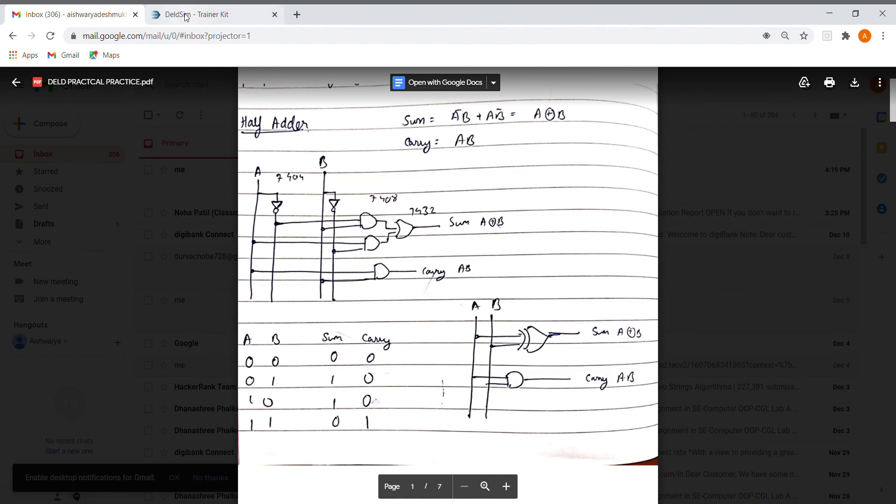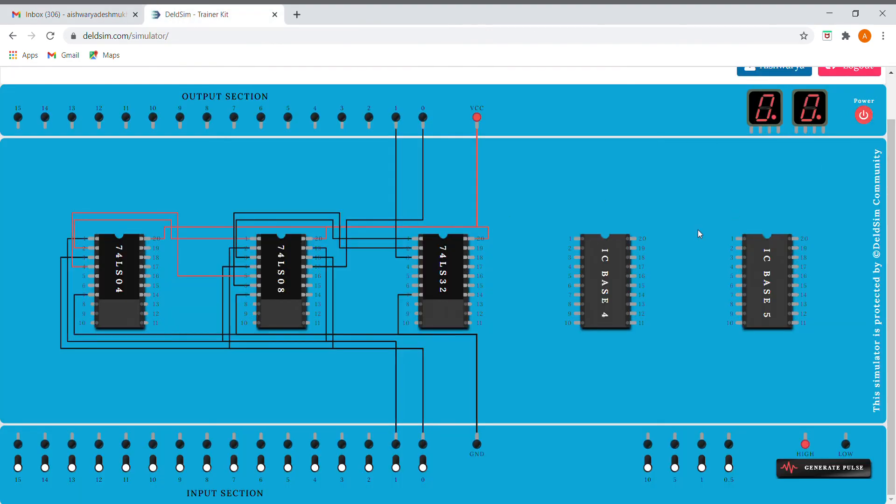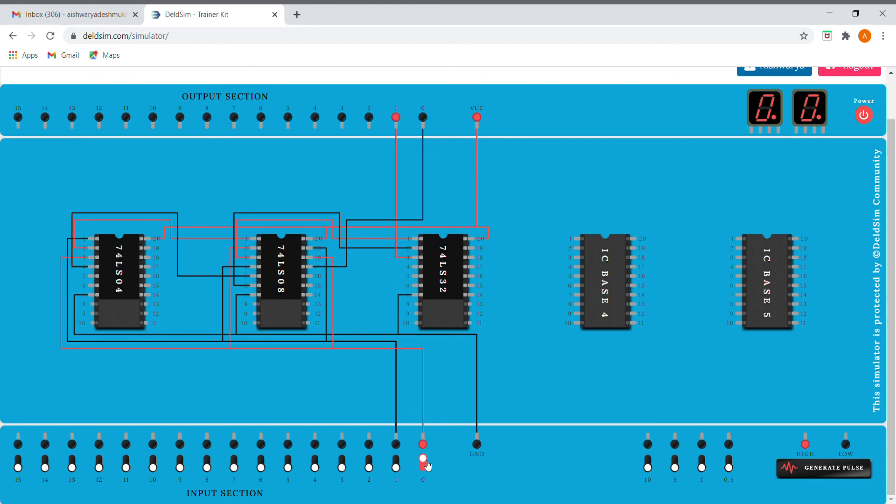So I'll turn it on. Okay, so I'm giving the first input, that is zero zero. It already shows sum is zero and carry is zero, which is correct. Now I'll be giving zero one, which shows one zero. That is, sum is one and carry is zero. This is also correct.